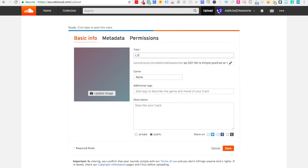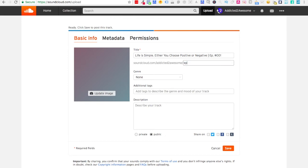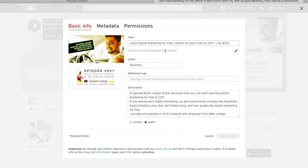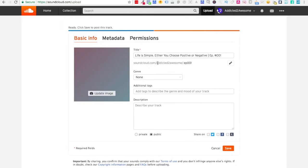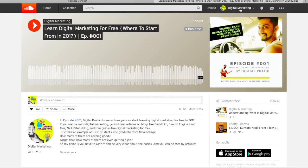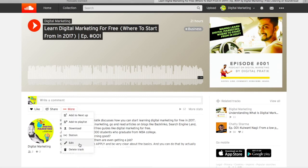For the new podcast I'll write something like: Life is Simple — Either You Choose Positive or Negative — Episode 001. I'll also change the URL slug to EP001 because I keep that fixed everywhere. The format would be soundcloud.com slash the podcast name slash EP001, same as my existing one — soundcloud.com slash Addicted to Awesome slash EP001.